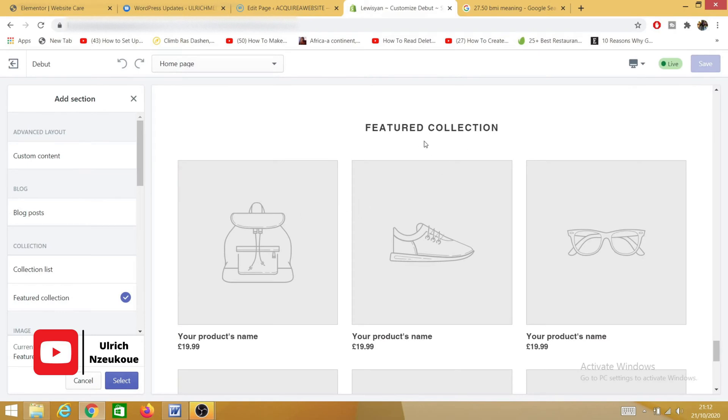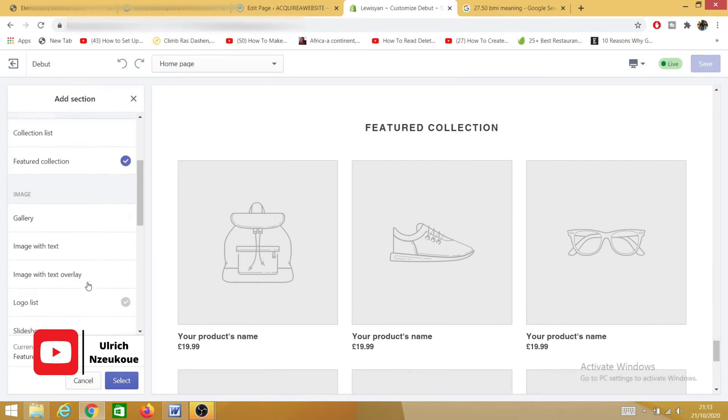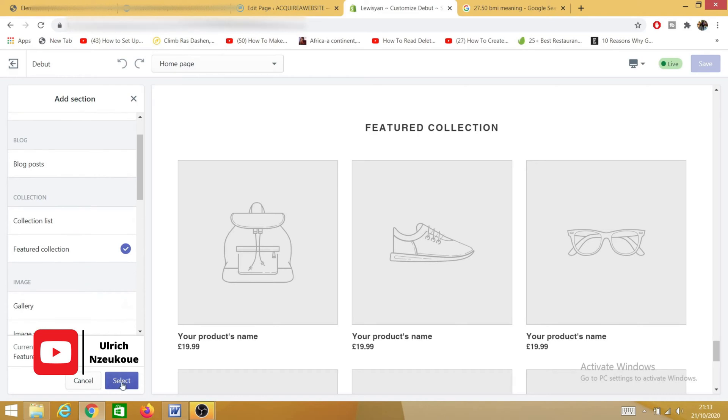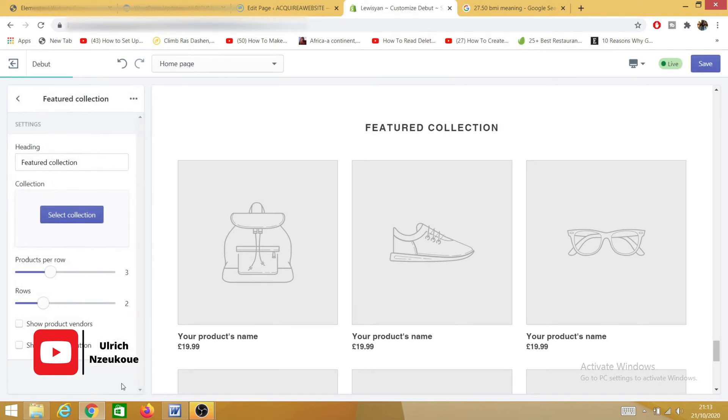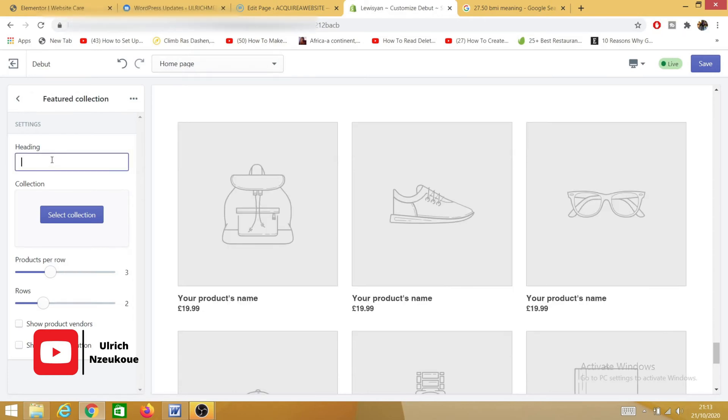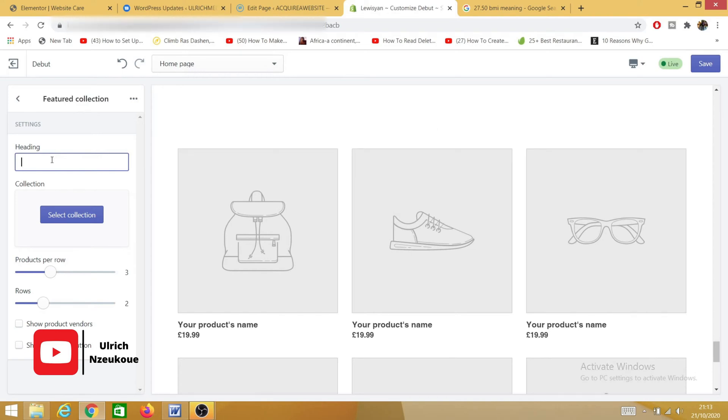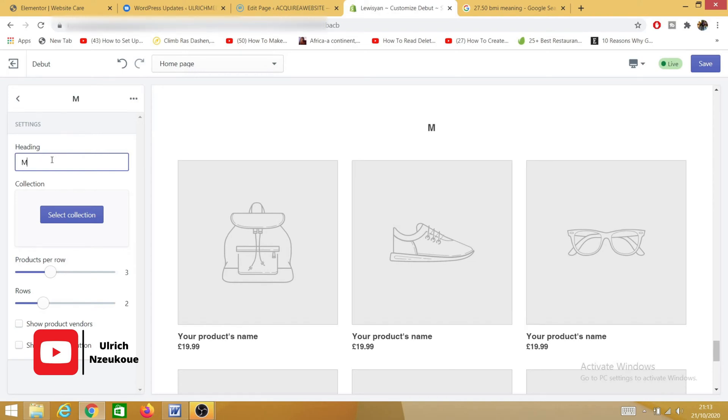So this is the featured collection I've added. As you can see, it says 'Featured Collection.' What I need to do now is click on Select. So that's how it looks. I need to change the heading title, so I'll name the heading 'Men Blazer.'